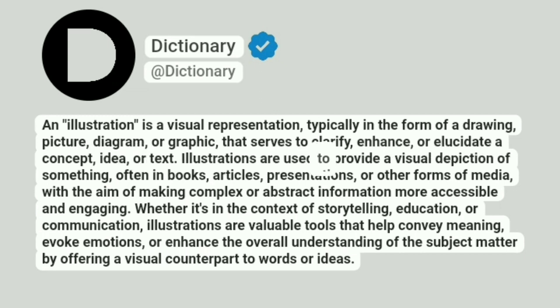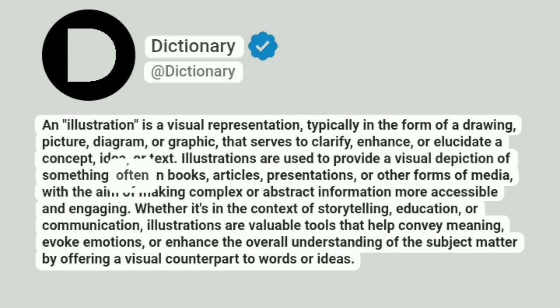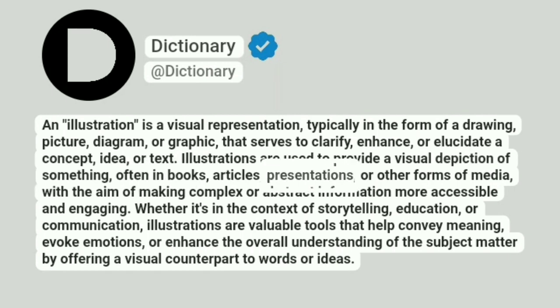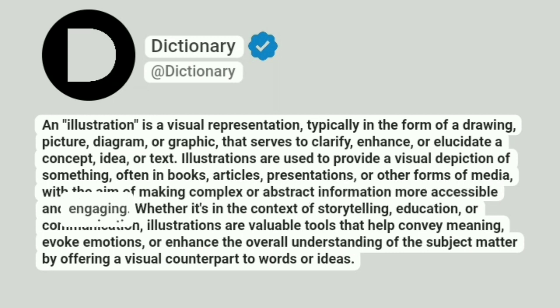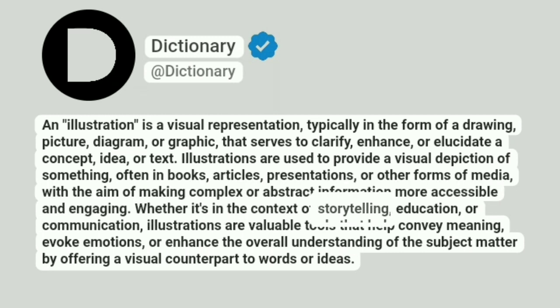Illustrations are used to provide a visual depiction of something, often in books, articles, presentations, or other forms of media, with the aim of making complex or abstract information more accessible and engaging.